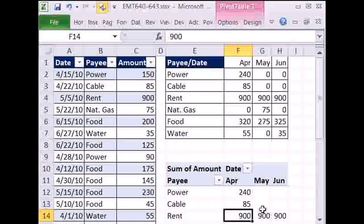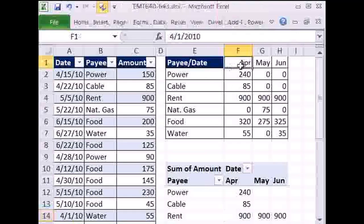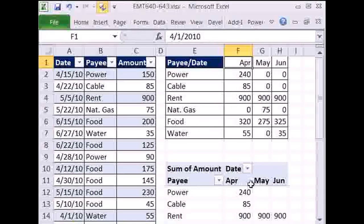So there you have it — two great methods for summarizing. It looks like two criteria, but when we did our formula, because we chose to put our date like this, we had to say greater than or equal to and less than or equal to. But we have a formula option and a pivot table option from some transactional records for a personal budget. We'll see you next trick.